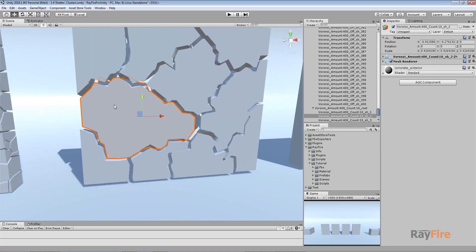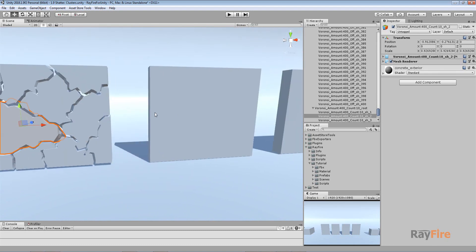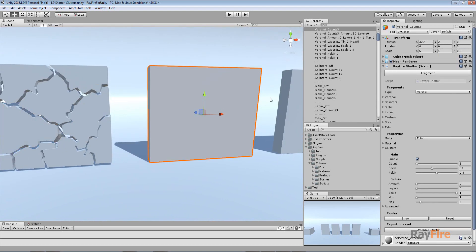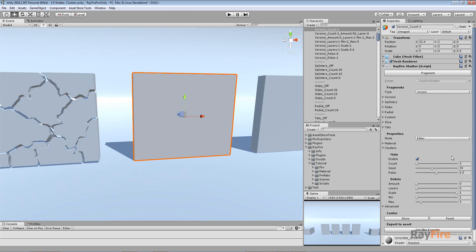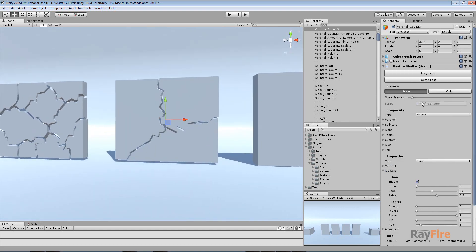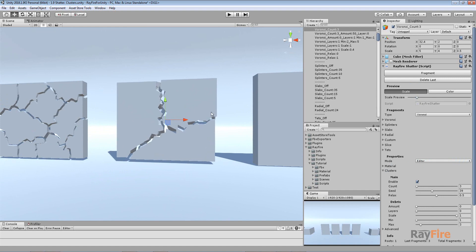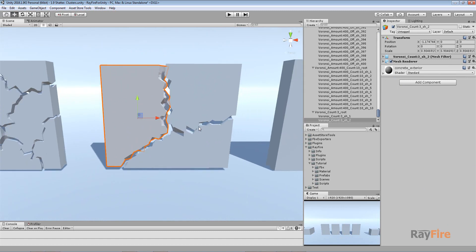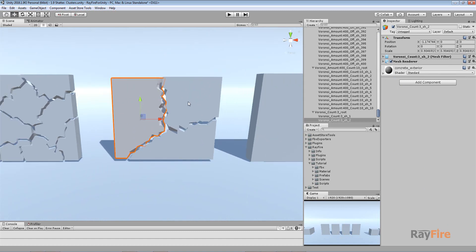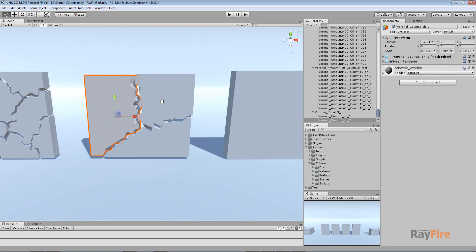But if you want just several well-detailed fragments, this is how you can create them. Note there is one current disadvantage: it still keeps all the triangles from the original fragments, but this is something that will be fixed in one of the next builds, so the surface will be optimized. In this example I set 400 fragments with just three clusters — this is how to get these detailed, curvy, concave shapes using regular Voronoi fragmentation.